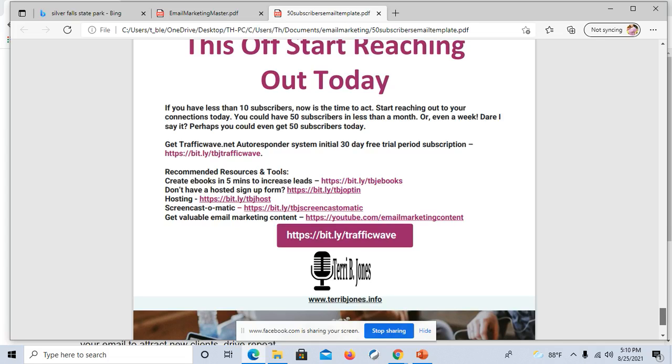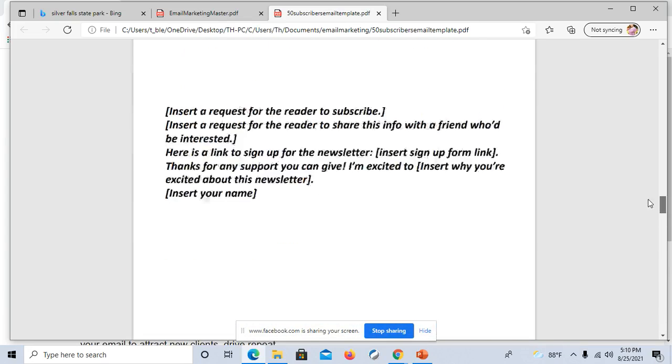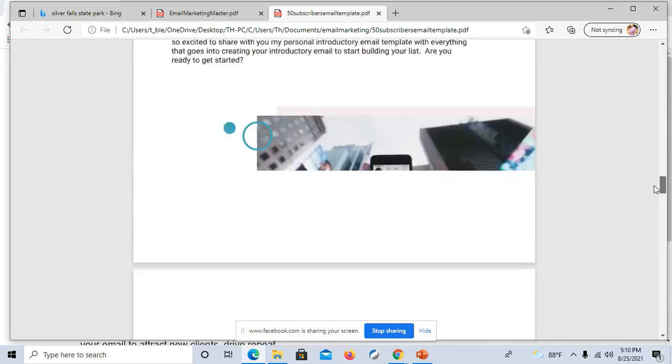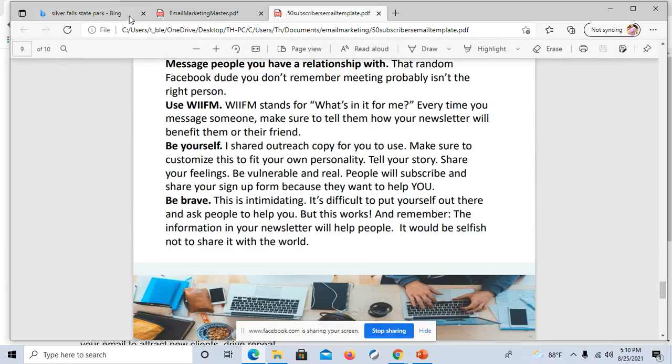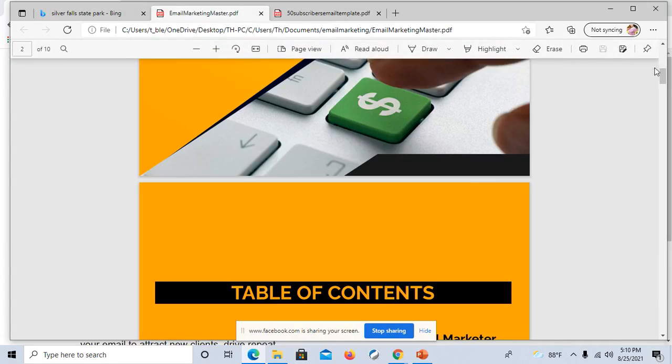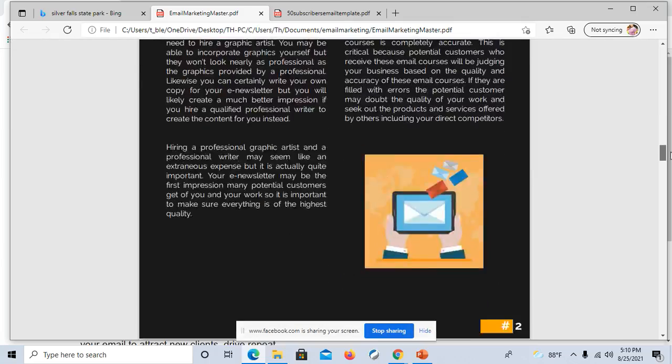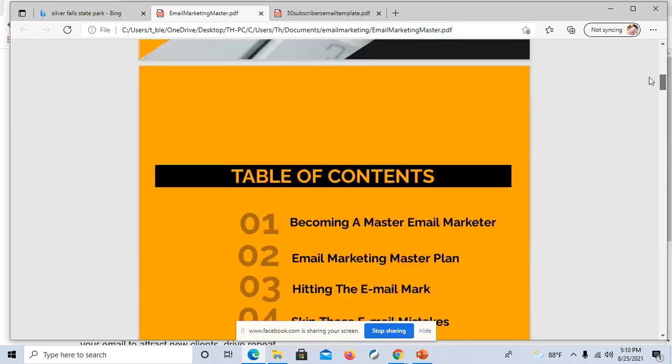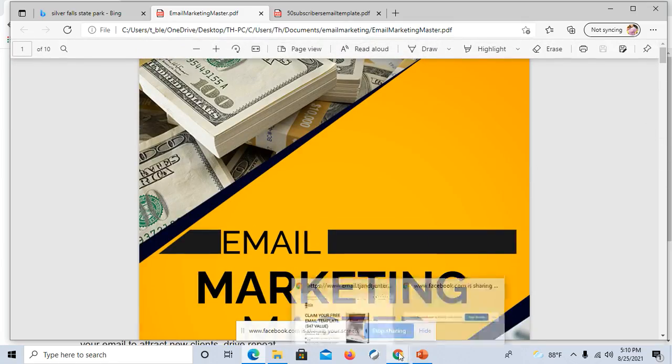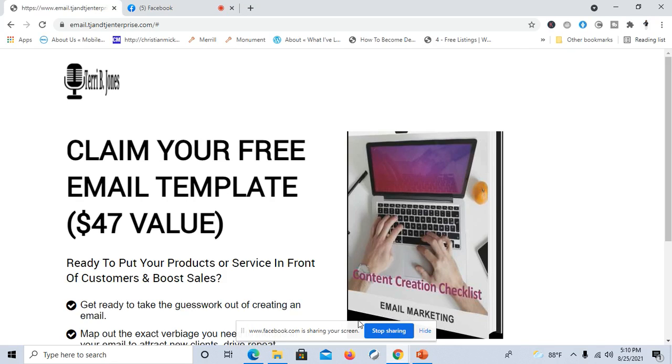So to me, I think this here is nice and cleaner versus this other one with just too much information. So keep that in mind when you're creating an ebook as a freebie. That's what I wanted to share with you today.